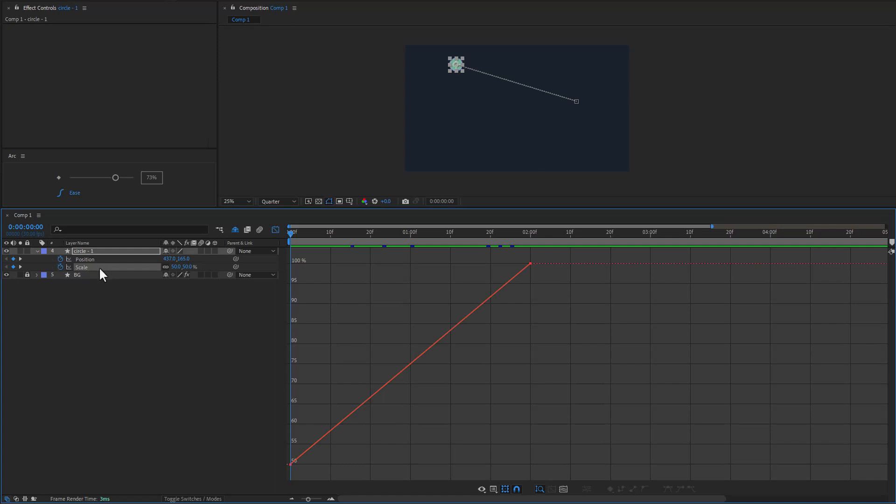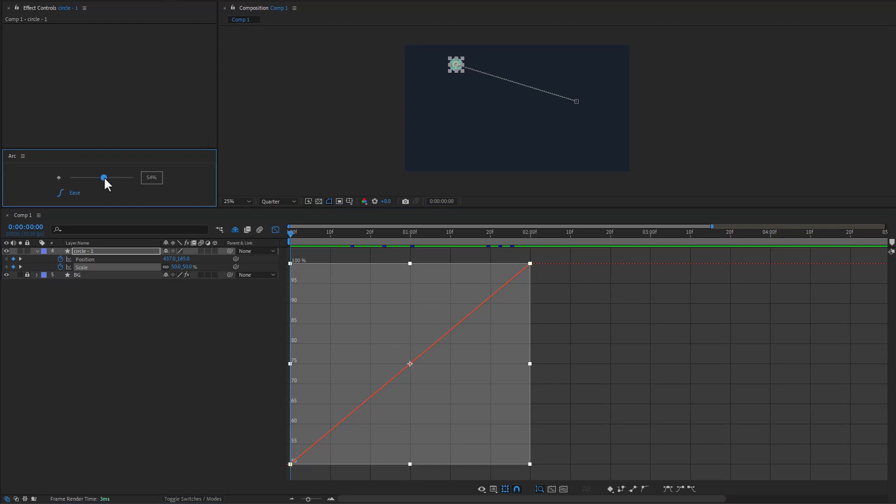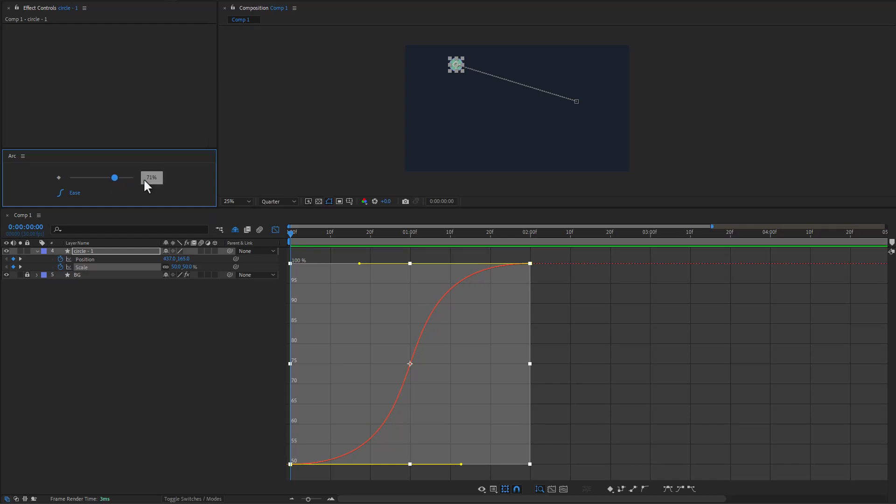So here I have a circle and let's just take a look at the scale property here. It's already animated and if I change the slider it's going to change the easing of those keyframes for both in and out. Now there are modifiers that change how both the slider and the button here work.